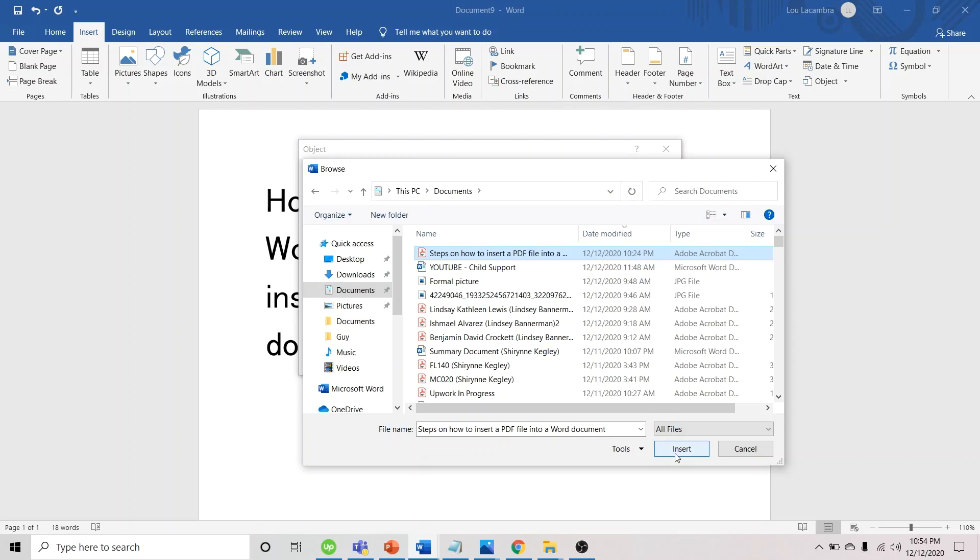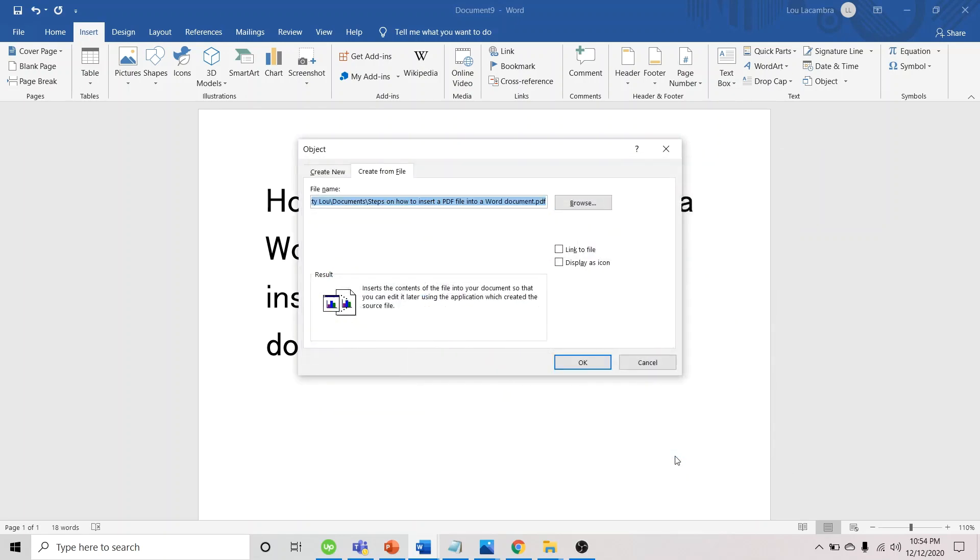Then, click Insert. You have options to check the following boxes. Link to File: when you choose this, any changes made in the source file (the PDF file) are reflected in the Word document.